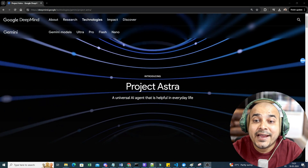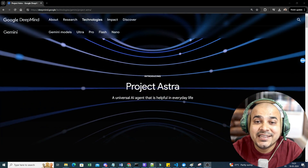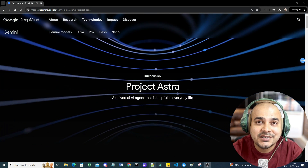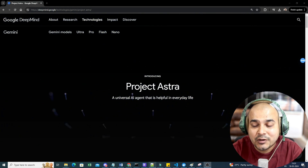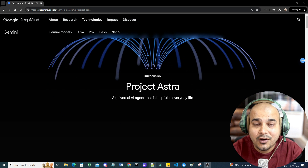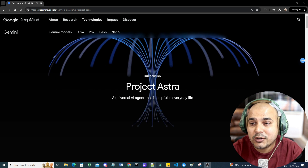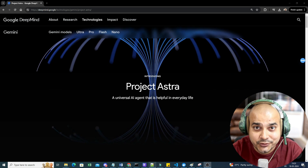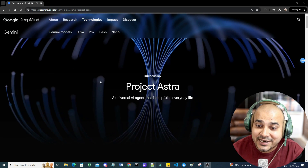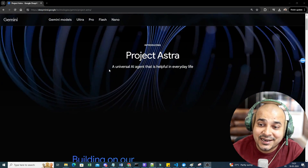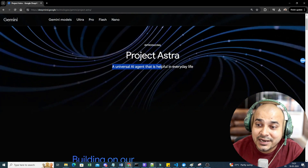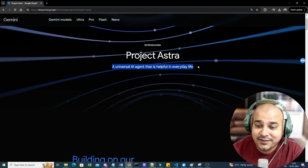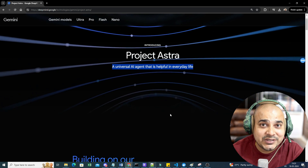Hello, my name is Krishna Nayak and welcome to Krishna Nayak Hindi YouTube channel. In the recent Google I/O announcement, there were a lot of announcements, and one of the major ones was about Project Astra. Project Astra is a universal AI agent that is helpful in everyday life.